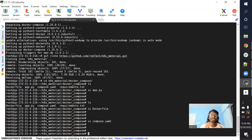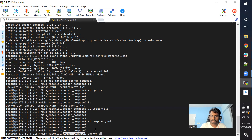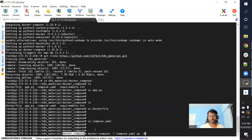One more thing: all resources created — the network, images, containers — will be prefixed by the folder name where the compose file resides. To use the command: docker-compose -f compose is the file name, then up with -d to run containers in background mode.